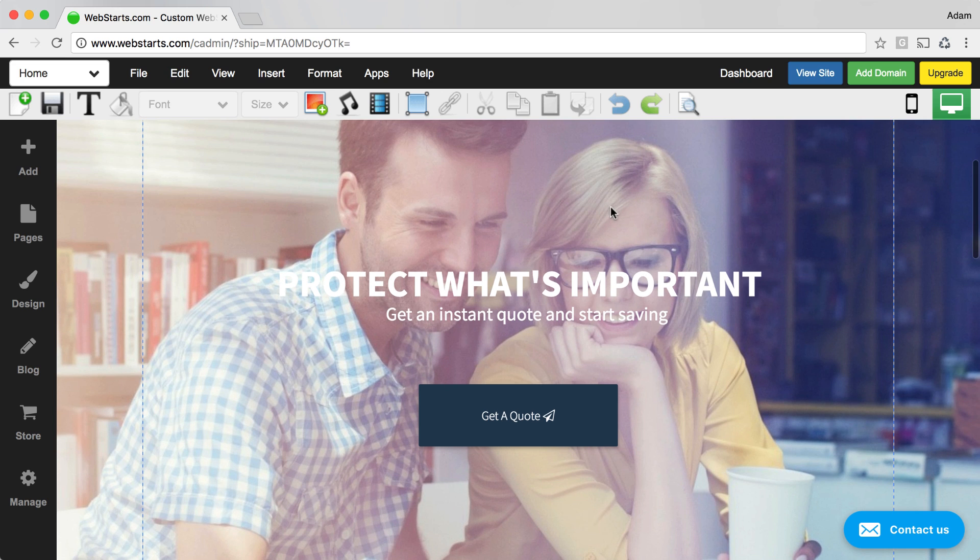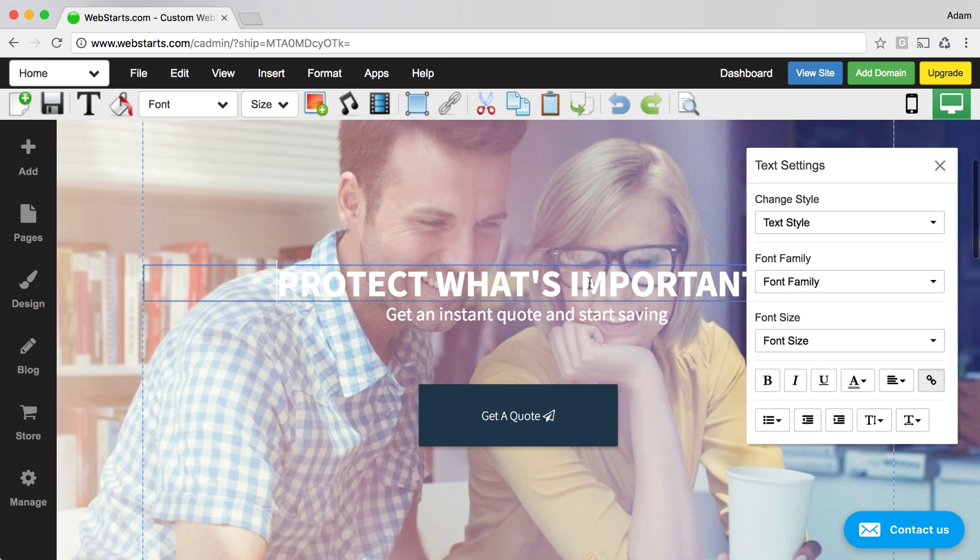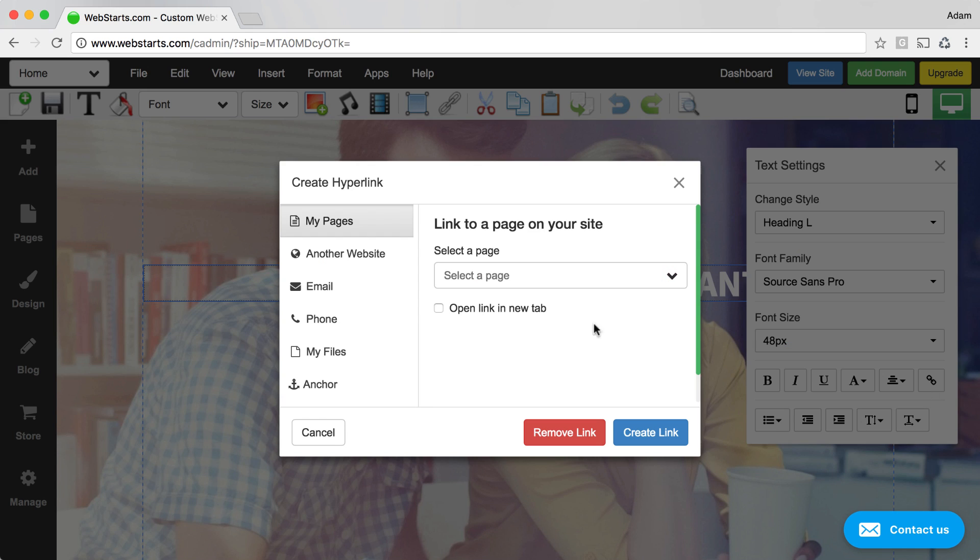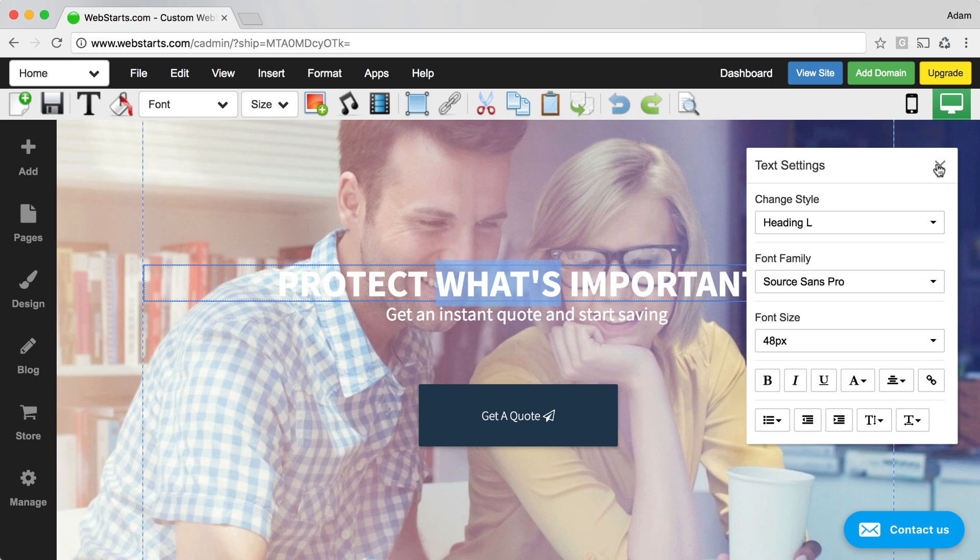You can link text to your Facebook page as well in the same manner, simply by selecting the text that you would like to change into a link, clicking on the link icon, once again choosing to link to another site, and entering in your Facebook URL.